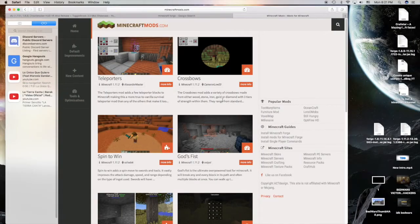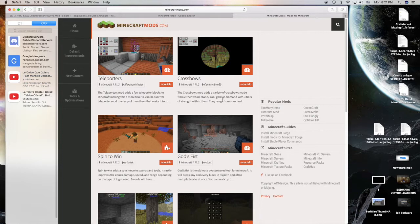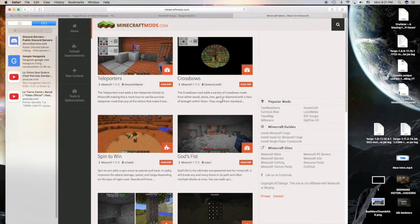Hey guys, welcome back to another video here at King Studios. Today, as you can see from the title, I will be showing you how to download Minecraft mods. It's not that hard, it's really easy, so let's get straight into it.